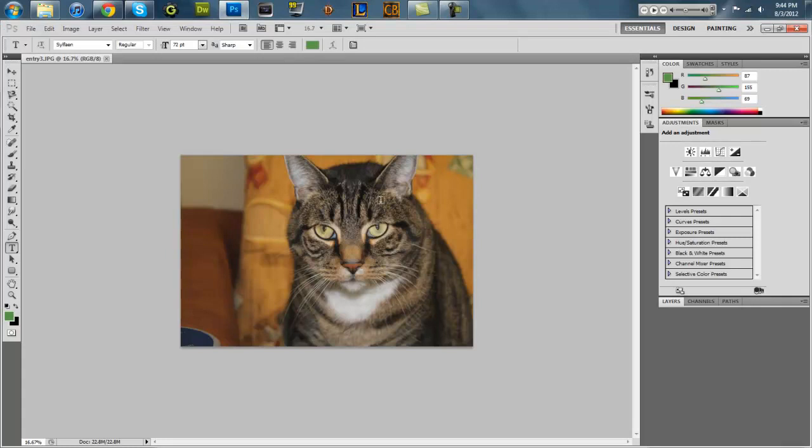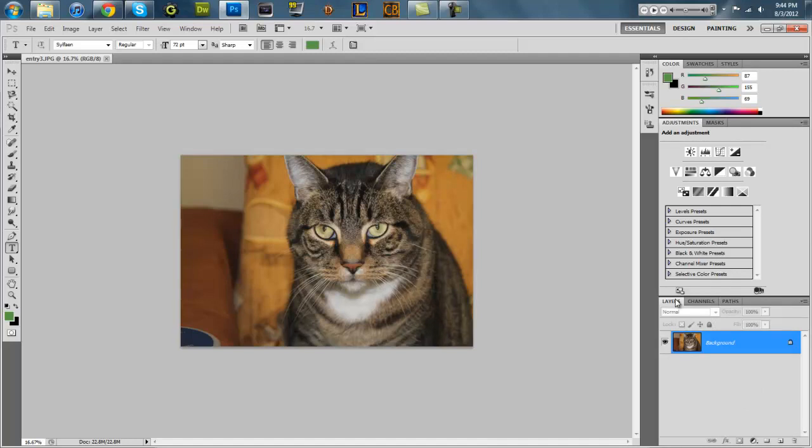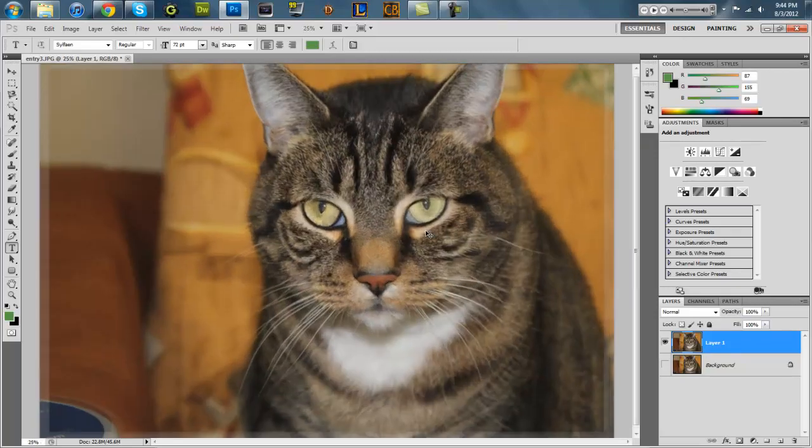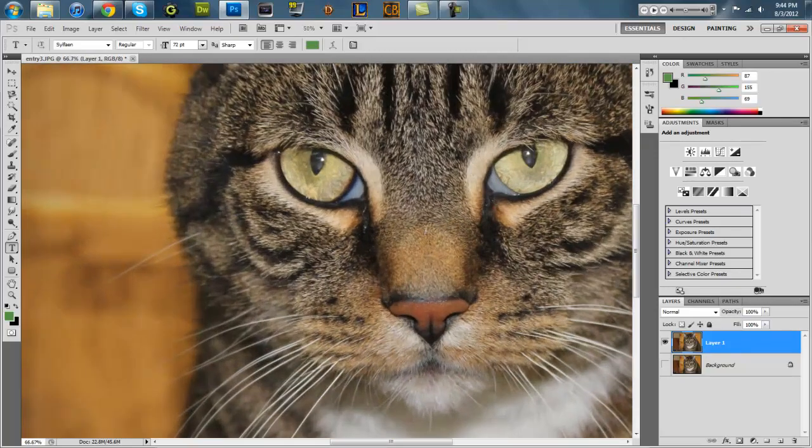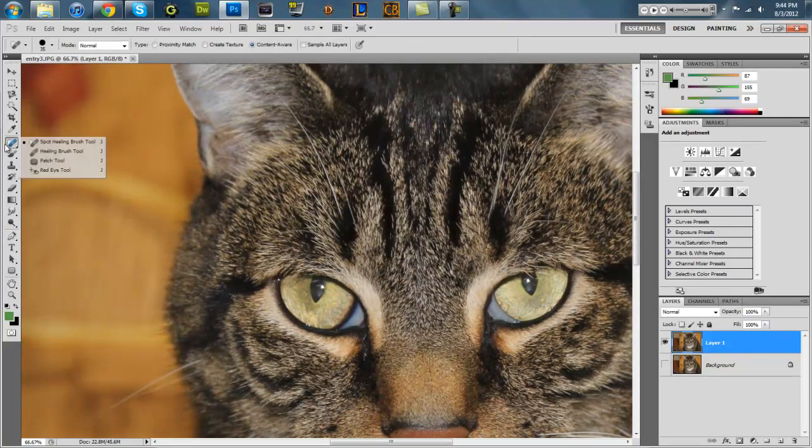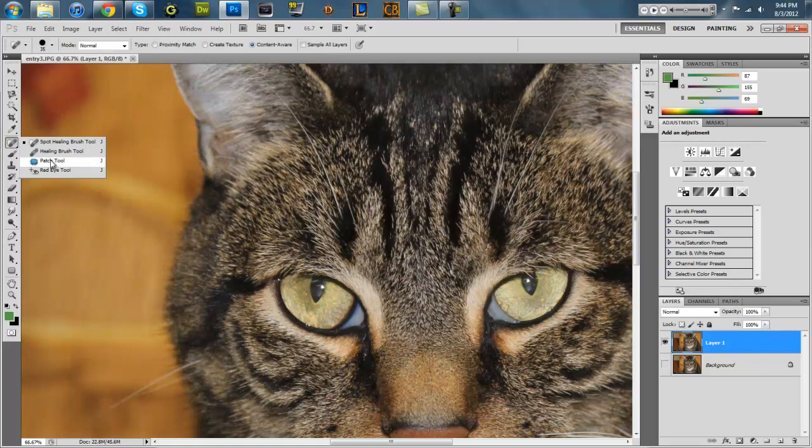Alright, so I don't even know what I'm doing here. I just imported this picture of my cat and I'm just gonna do a bunch of stuff to it and see what happens. What should I do? I'm gonna make him look like a devil cat. Maybe devil cat sounds nice.